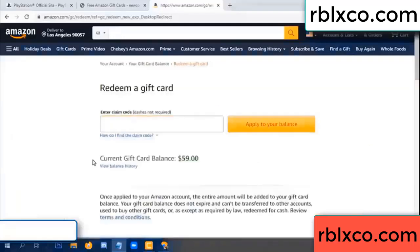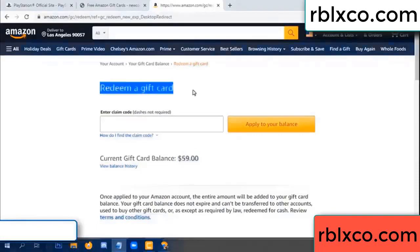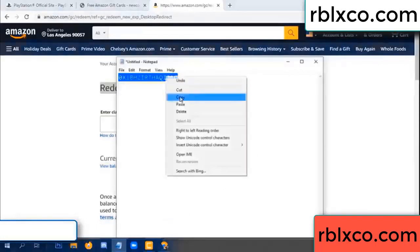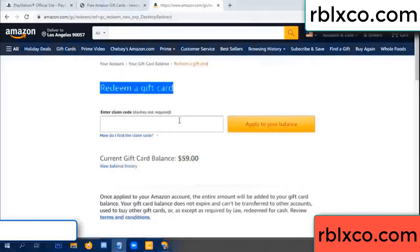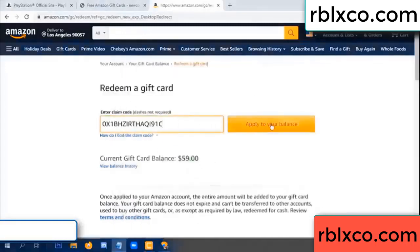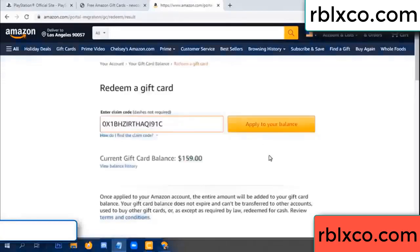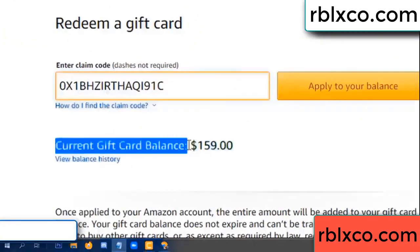Hello everyone. Today my Amazon gift card balance is 59 dollars. Redeem a gift card — verification code. Paste the gift card balance. Wow, one hundred dollars added — 159 dollars.